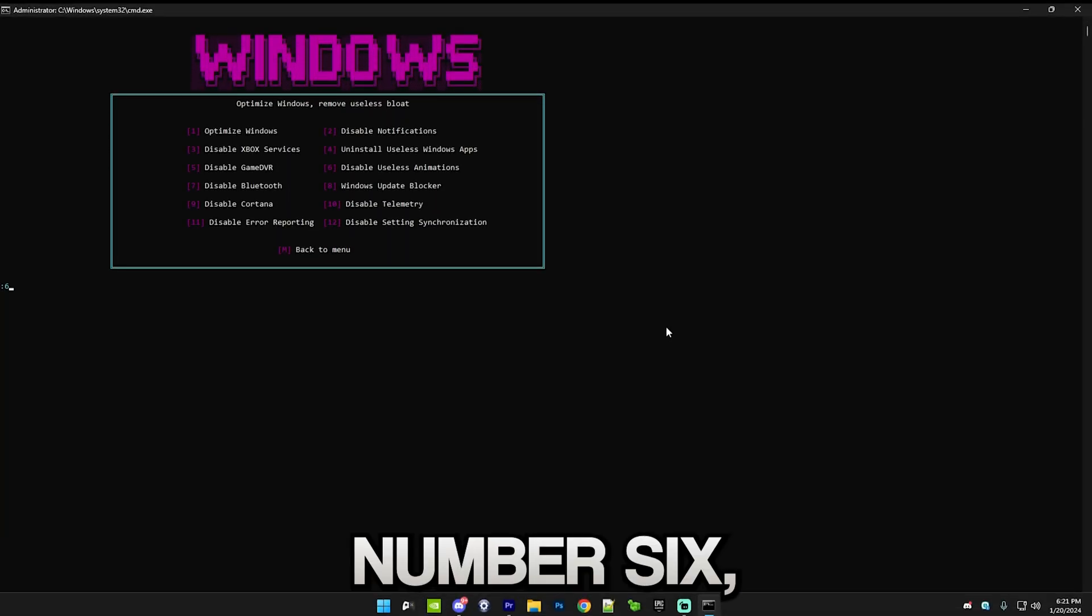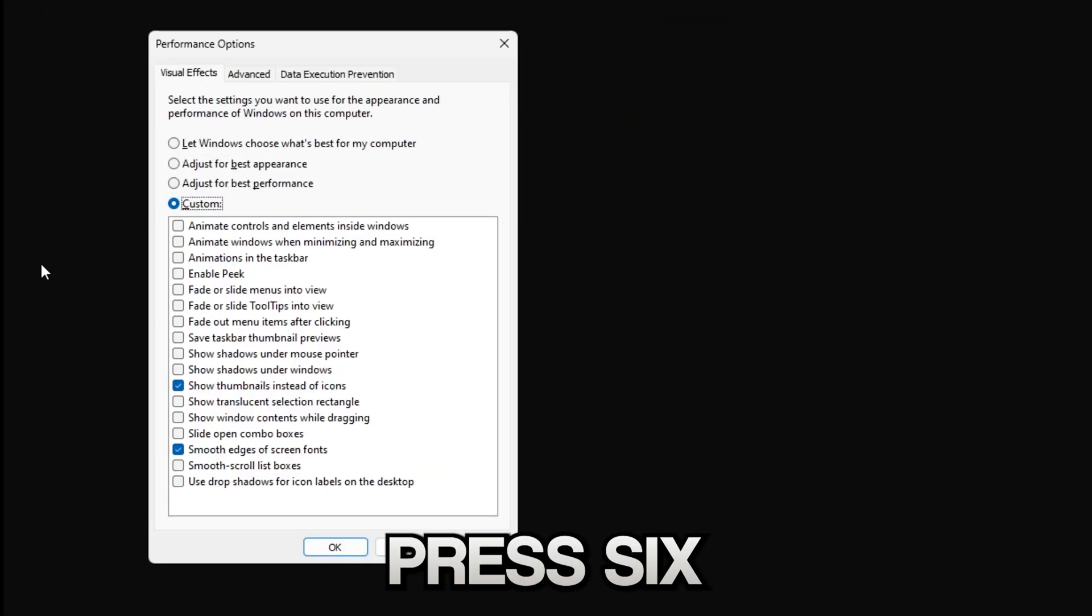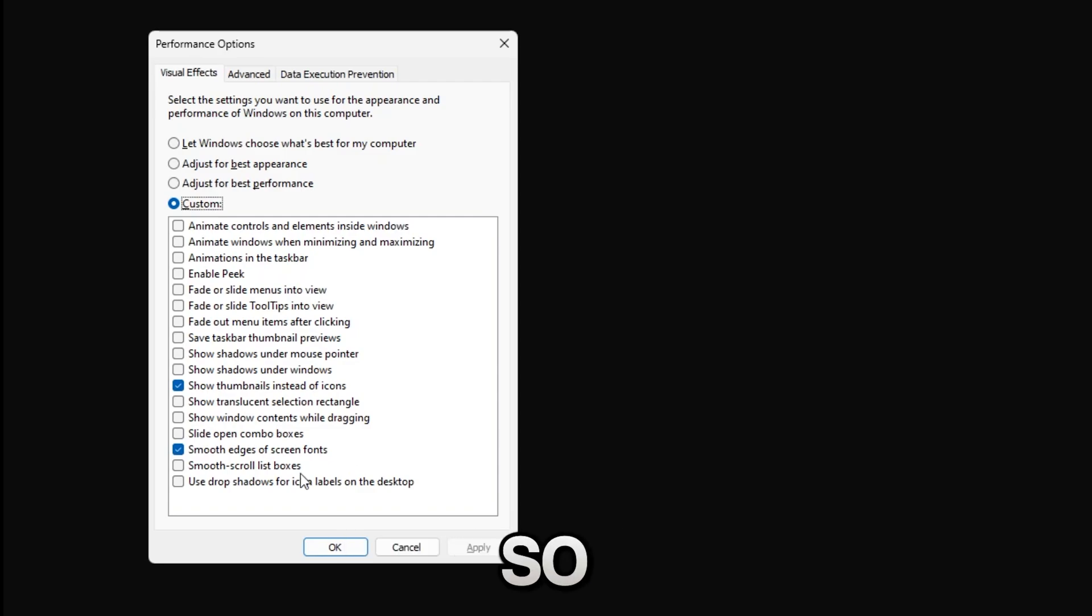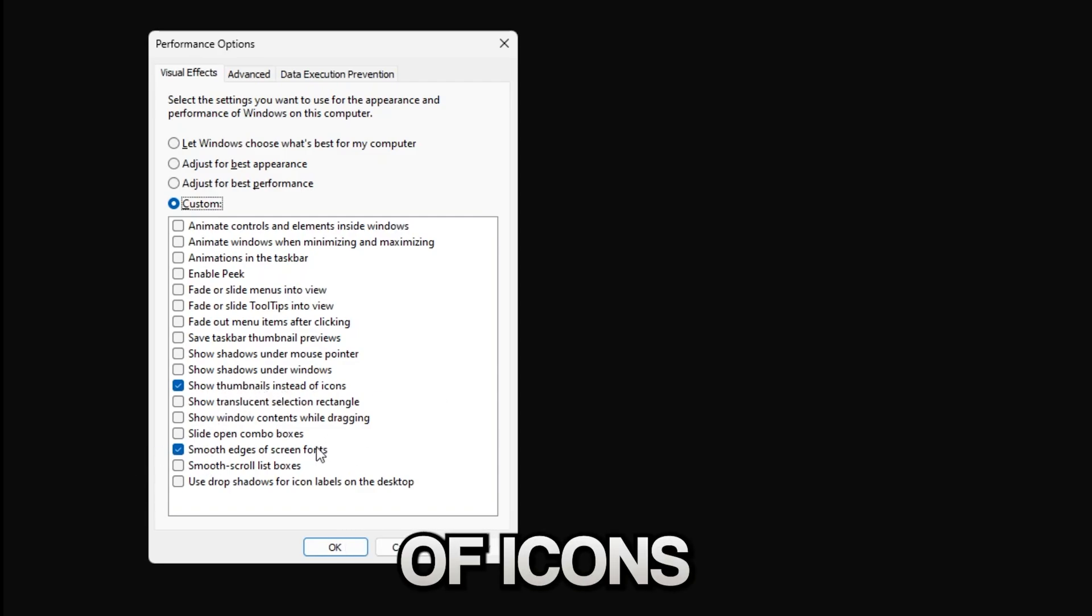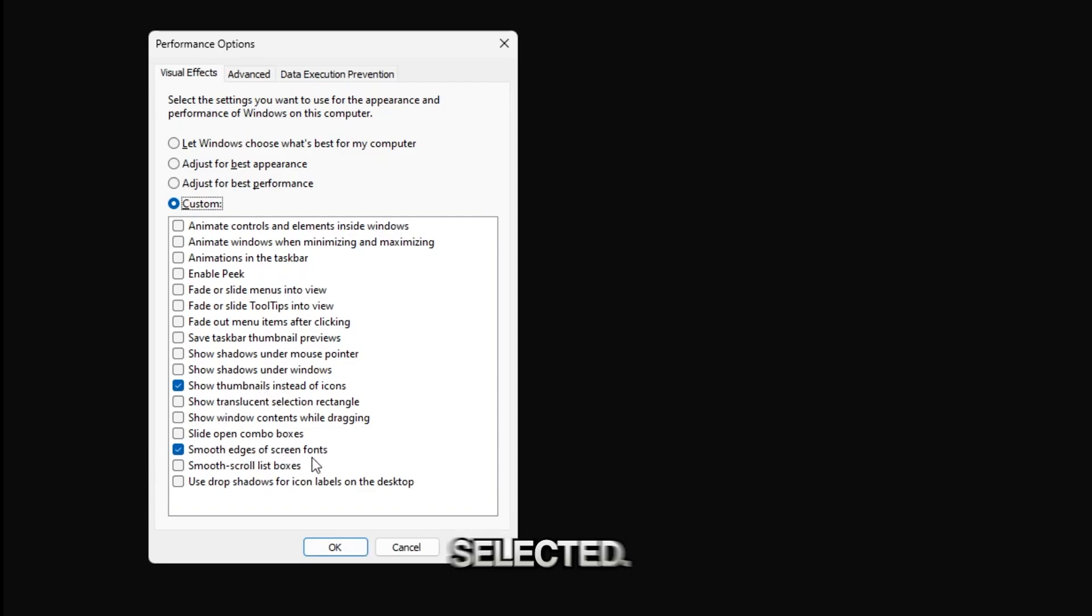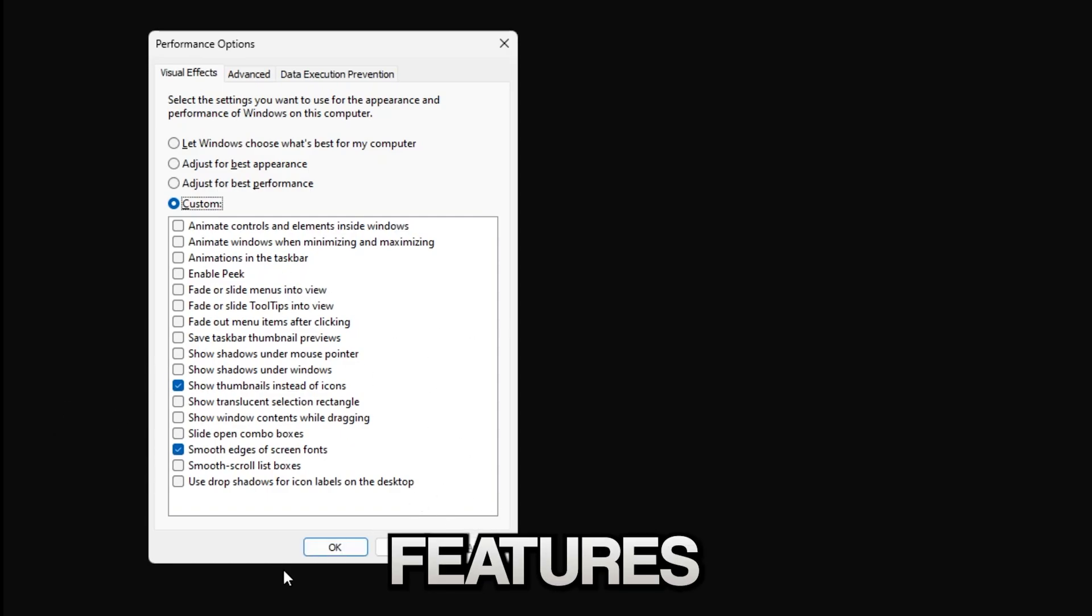Here we have number 6, so just press 6 and copy my options. Make sure you show thumbnails instead of icons and smooth edges on screen fonts is selected. Those are just nice quality of life features, and then press OK.